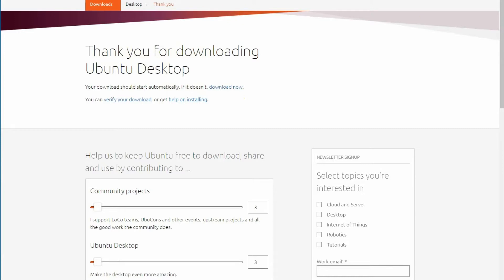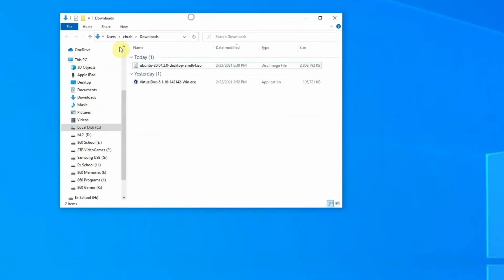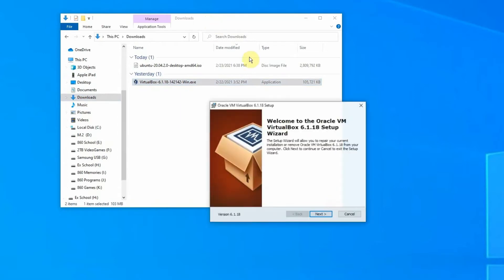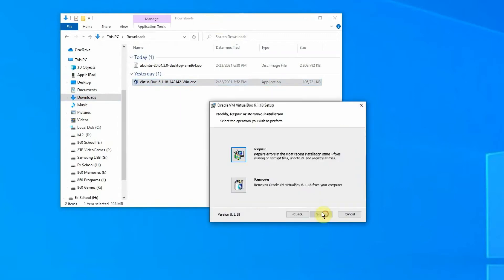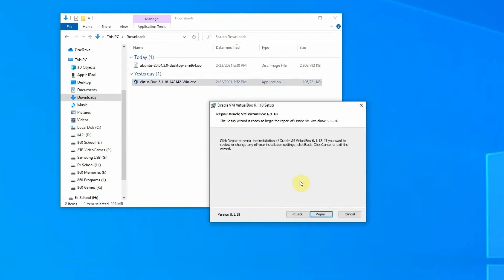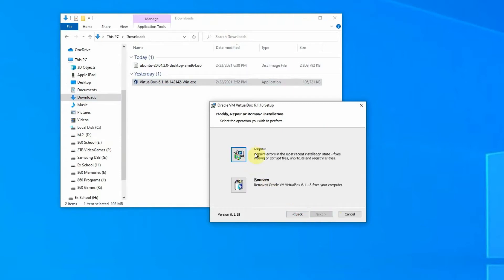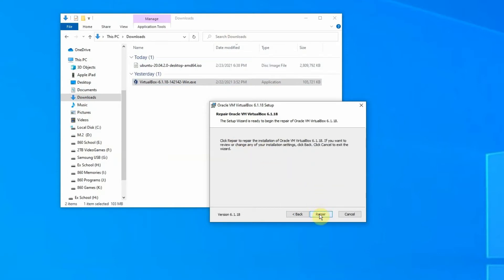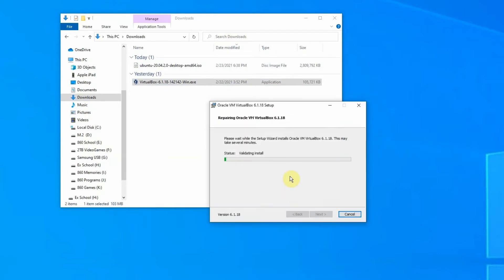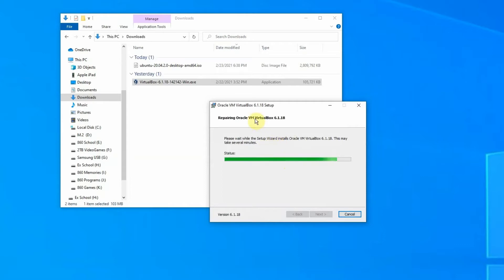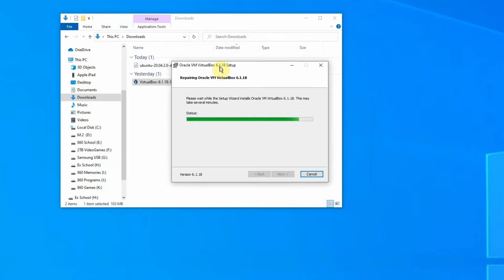Once you have those down, go into your downloads folder, double-click on VirtualBox. In my case, I'm going to repair it since I've already downloaded it, but yours should have install. Choose custom—just install it with the recommended settings.